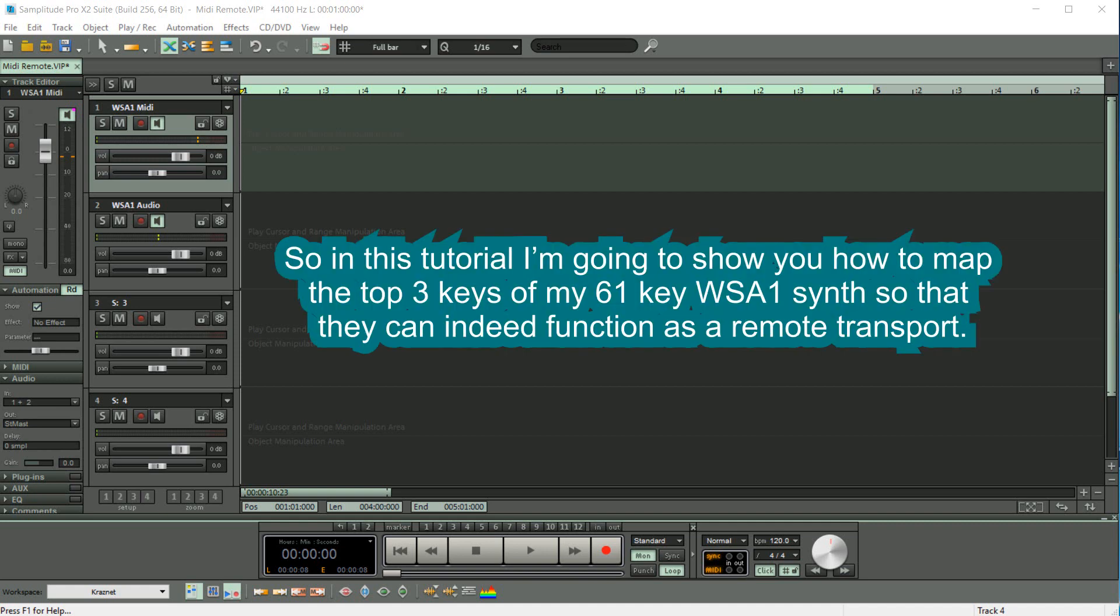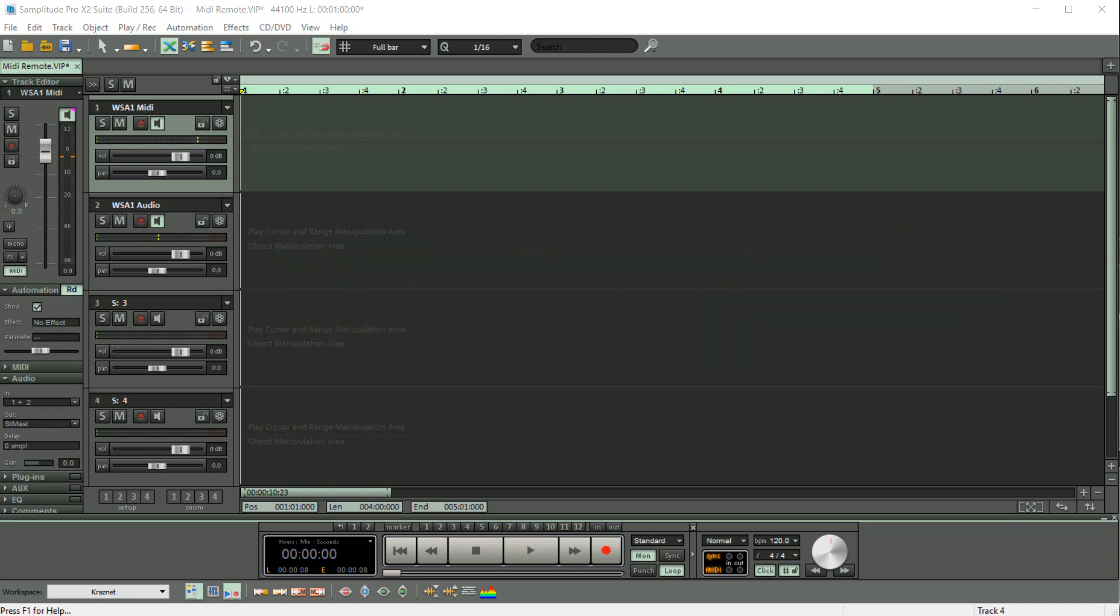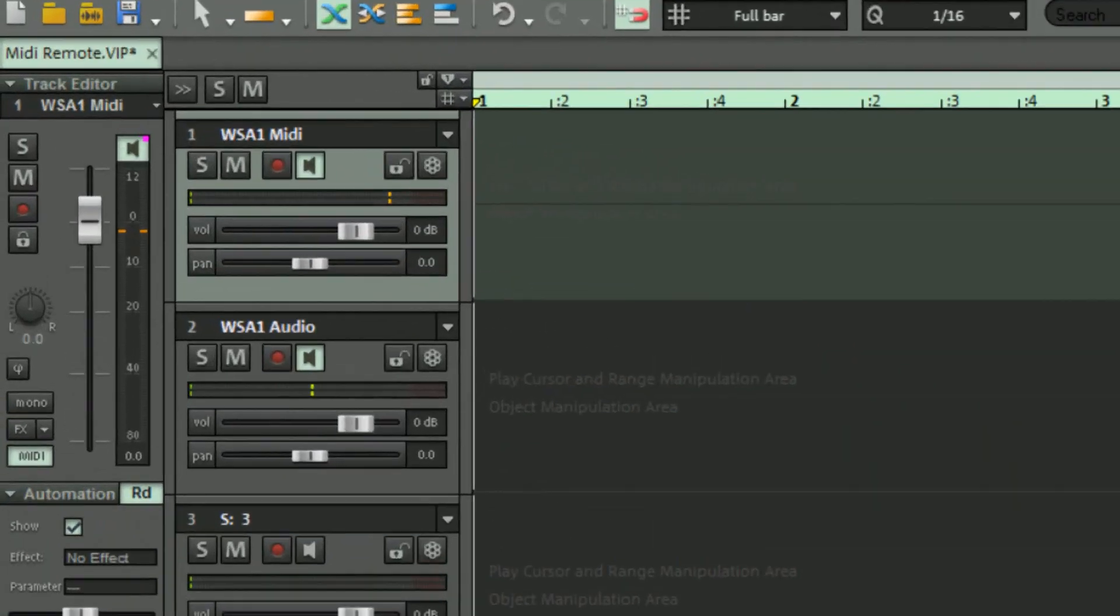So in this tutorial I'm going to show you how to map the top three keys of my 61-key WSA1 synth so that they can indeed function as a remote transport. The top track is a MIDI track sending MIDI to the WSA1. Track 2 is the audio return of the synth, and I have monitoring enabled.